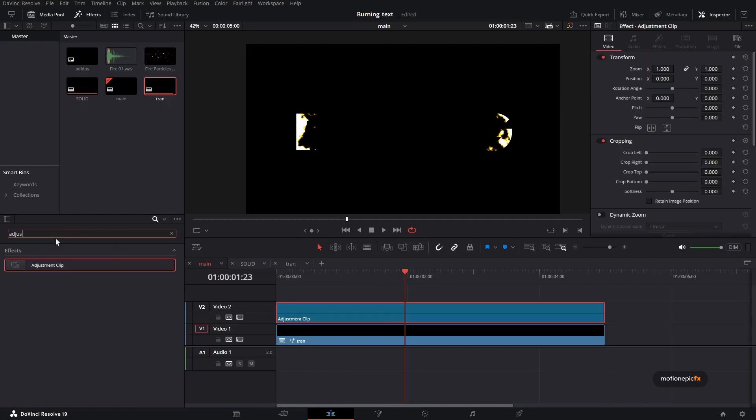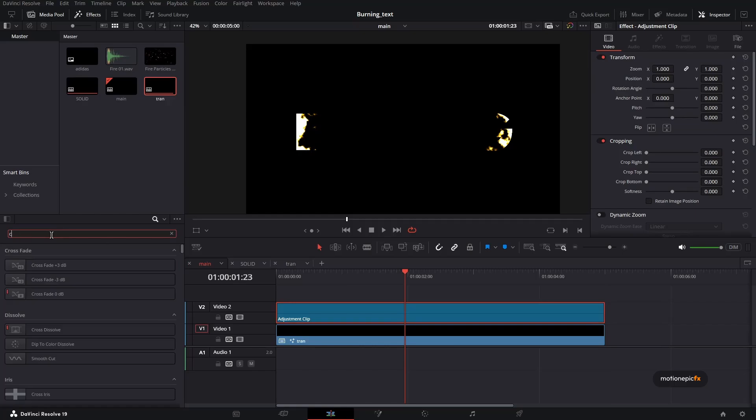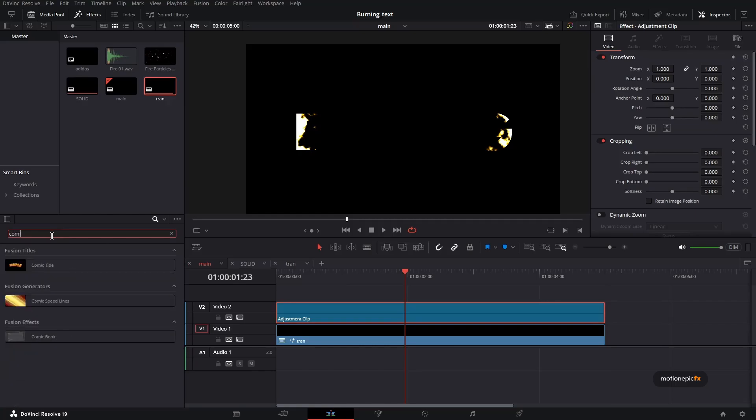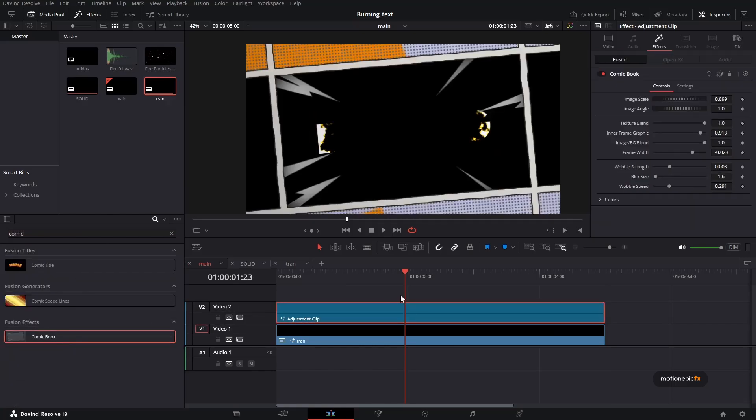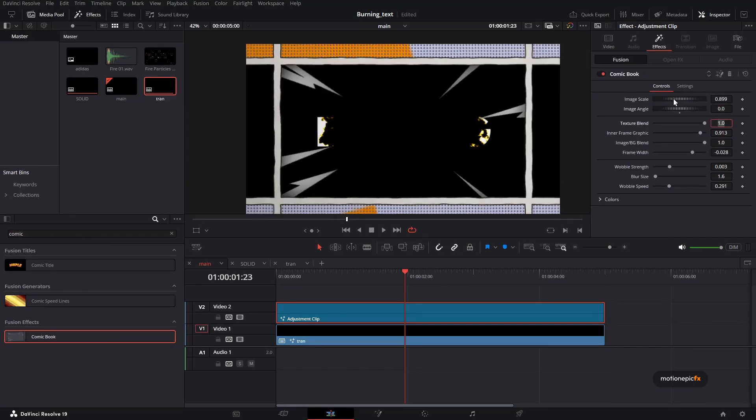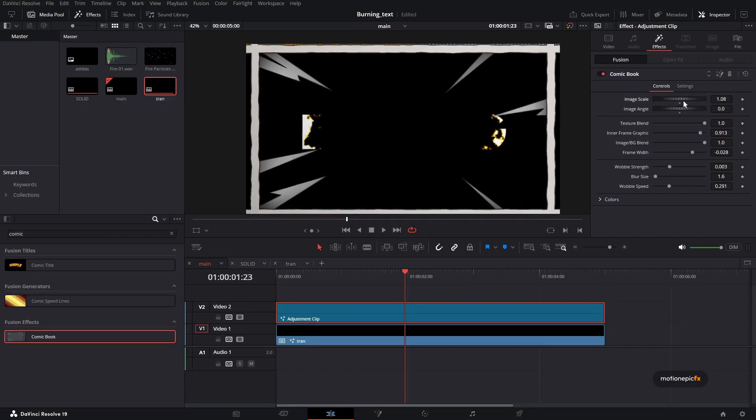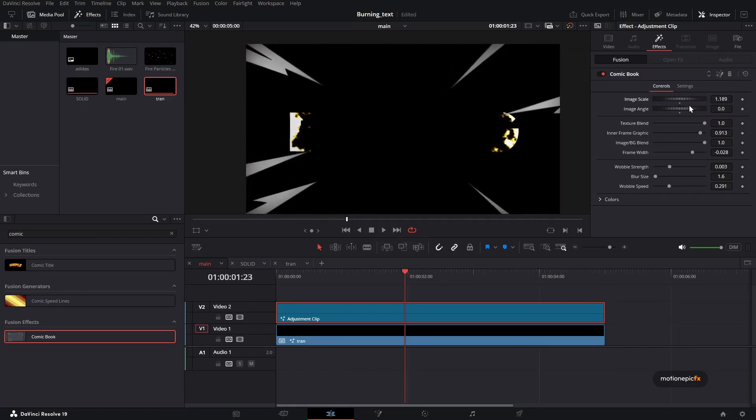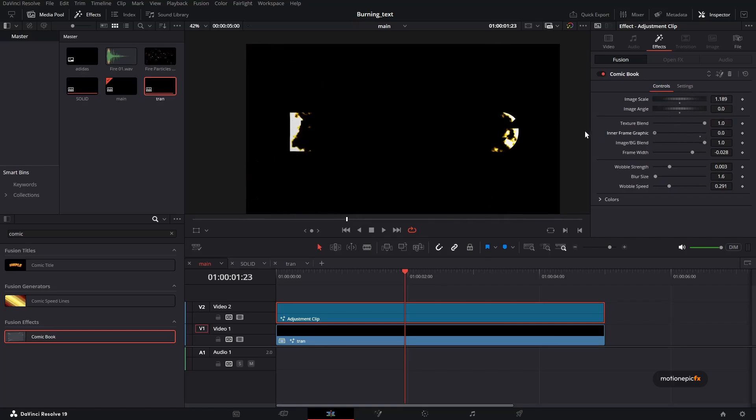For example, you can add in a comic book effect, drag and drop it. And you can set the angle to zero and increase the image scale. And then you can reduce the inner frame graphic and increase the verbal strength.